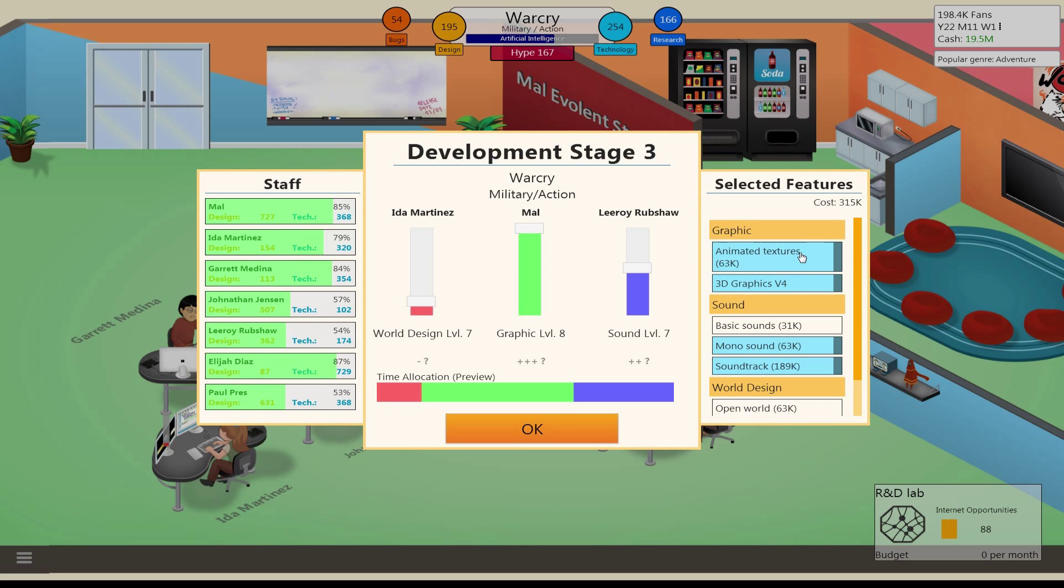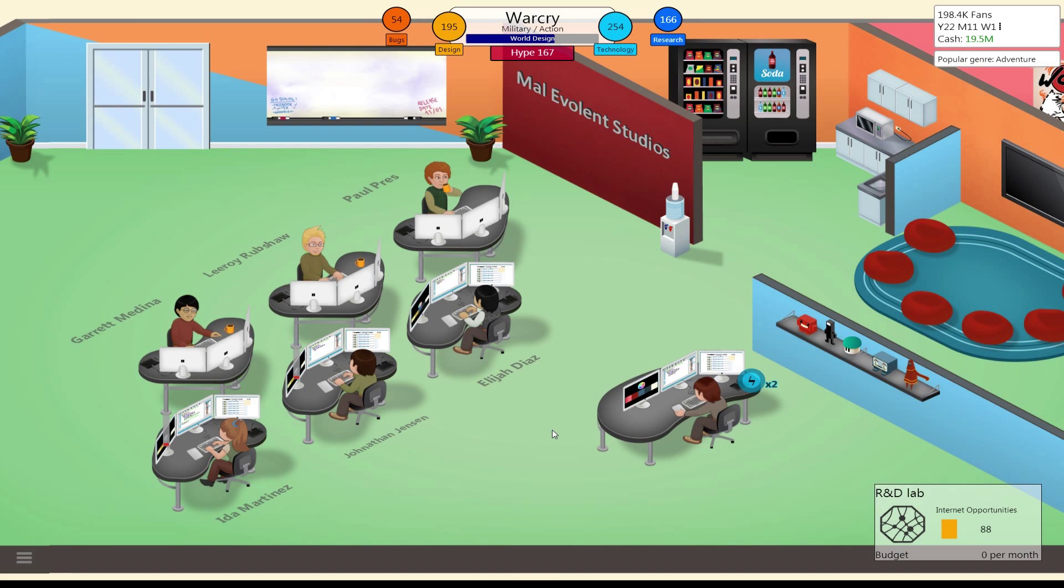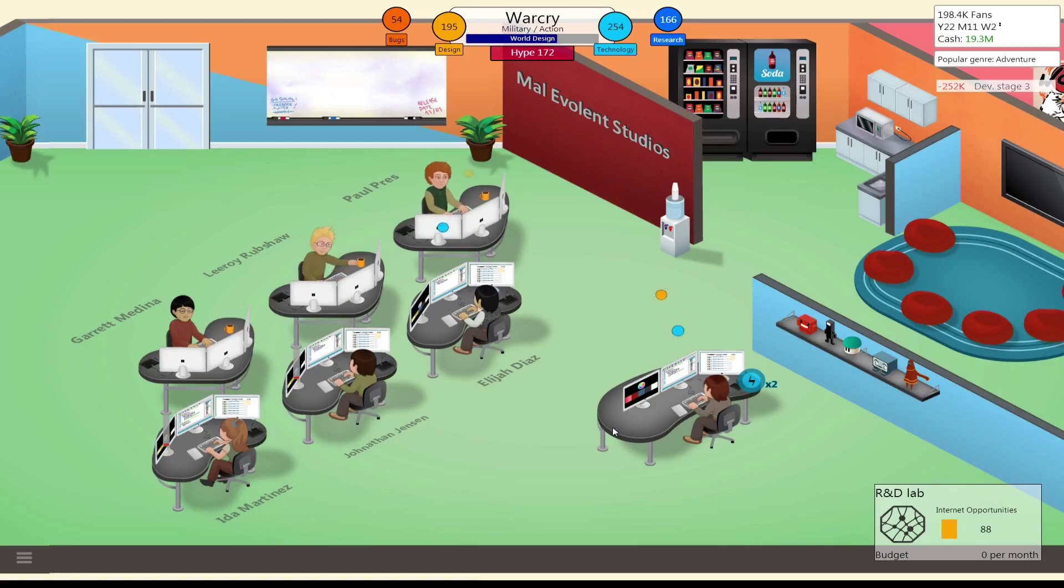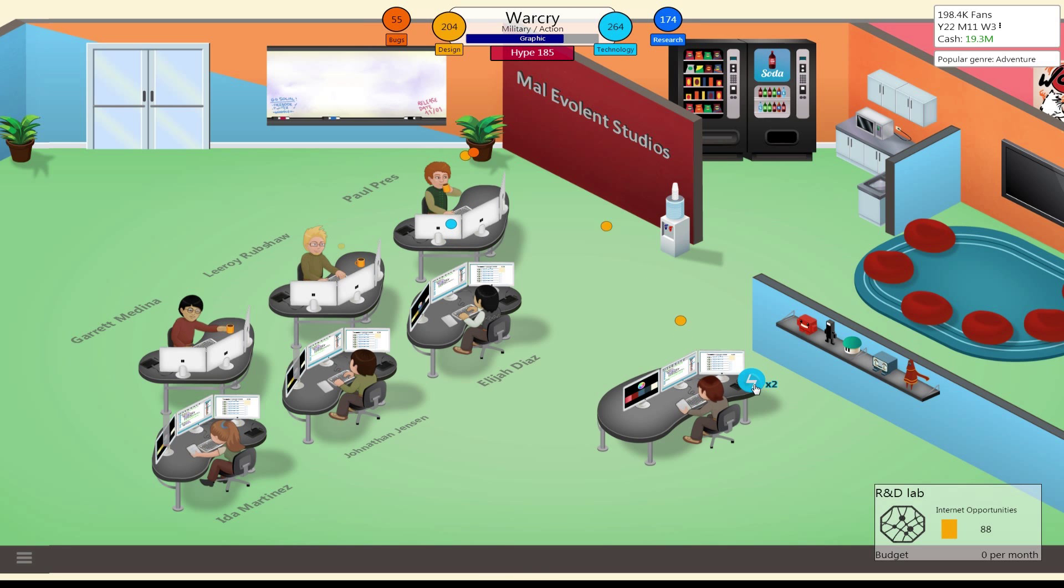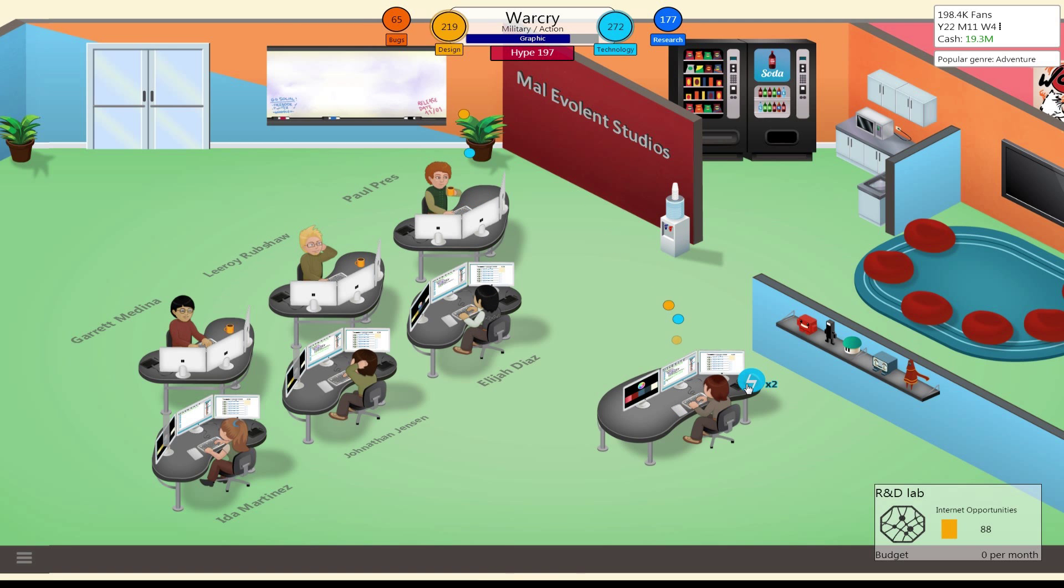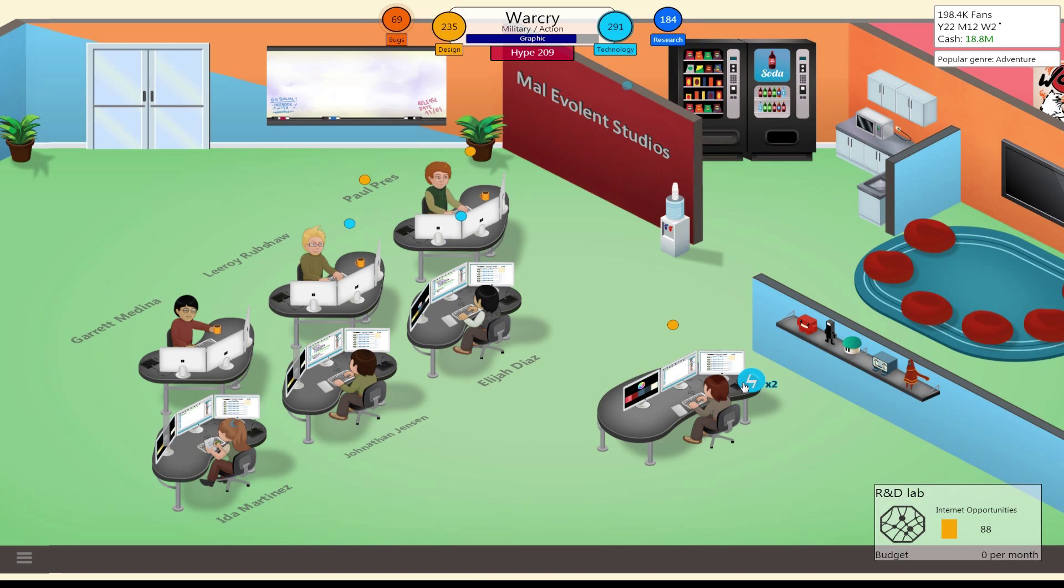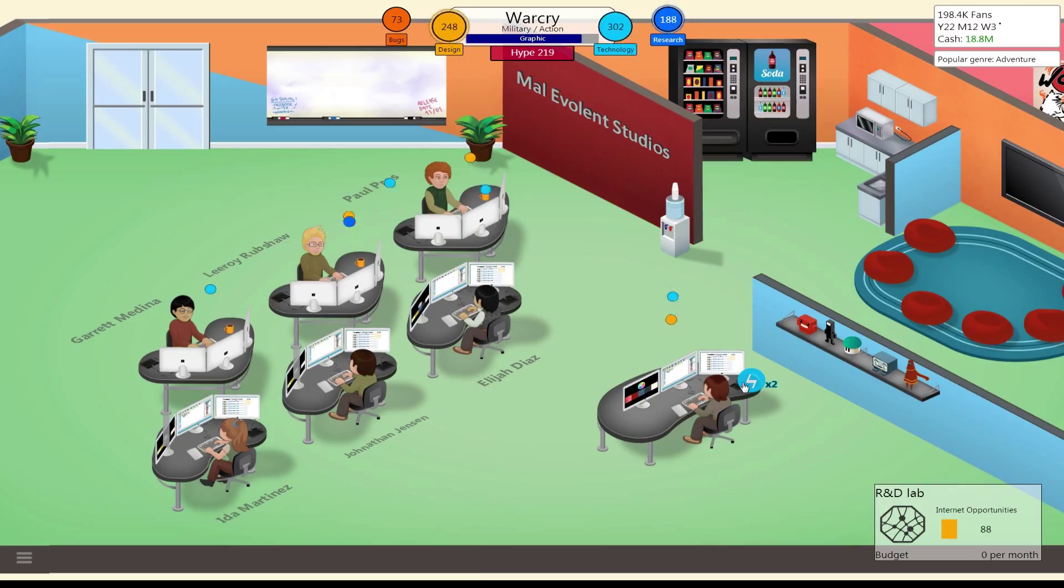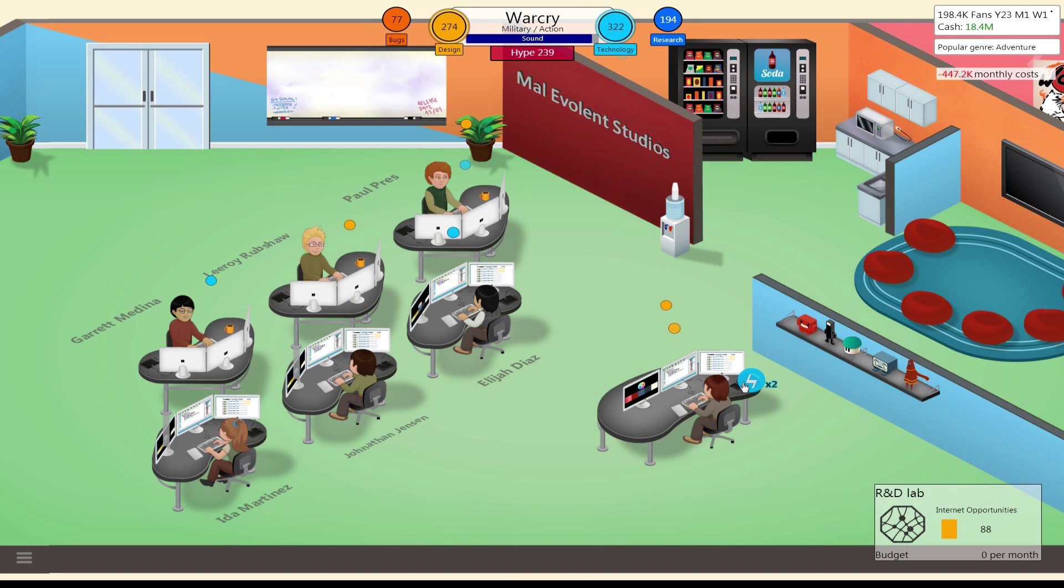Do we want animated textures also? No, we already have version 4 of the graphics, so let's just hold off. Should I boost? I don't think I'm gonna have to. Of course I didn't write it down, because that would be too easy. I don't write down the design and technology numbers I need to hit.